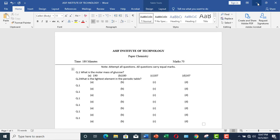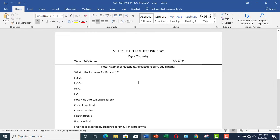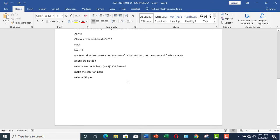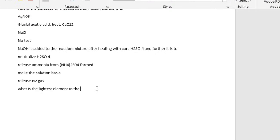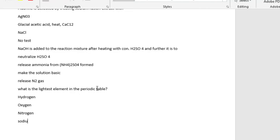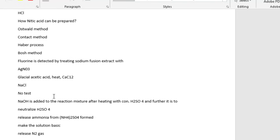So this is the first method by which you can prepare your MCQ style question paper. Let me show you the other method. Here you can see we have made a sort of question paper in a simple way. You can insert a question like this. For example: What is the lightest element in the periodic table? Let me write: Hydrogen, Oxygen, Sodium.